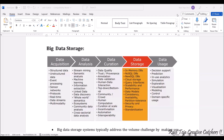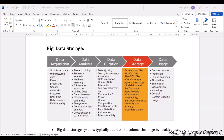Coming to the data acquisition, we have structured data, unstructured data, event processing, sensor networks, protocols, real-time scenarios, data stream, and multimodality.